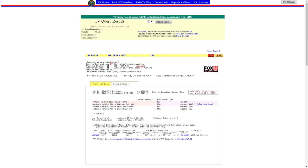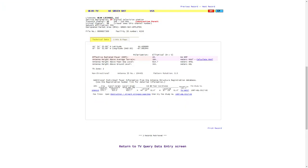And in the case of channel 11, which is the local Fox affiliate, they haven't even started the repack. We show them currently licensed at VHF channel 11. But if we take a look at the second record, that shows that they do have a construction permit for a repack to channel 12. Their repack isn't due until May of 2020.